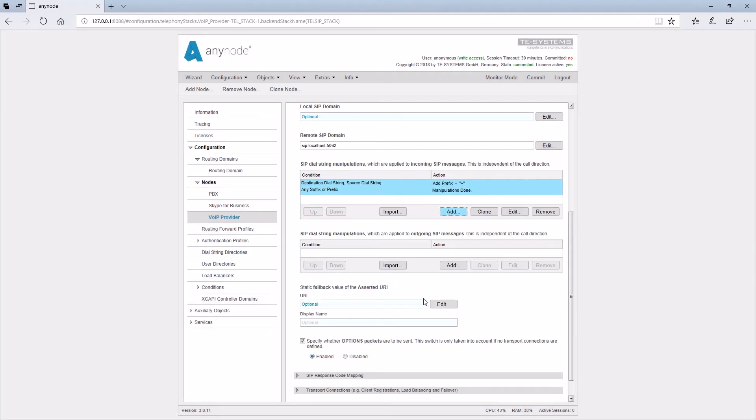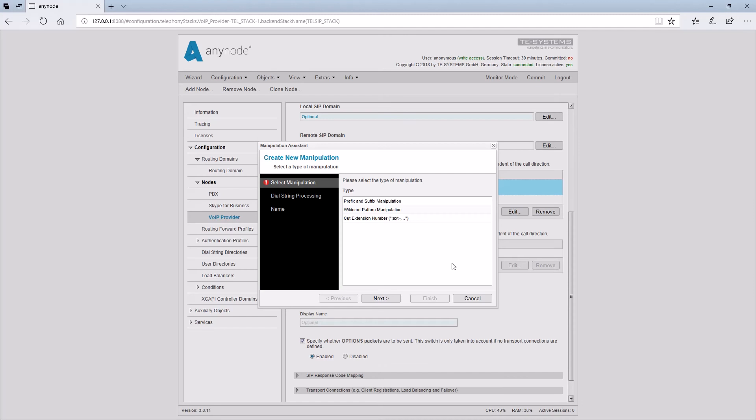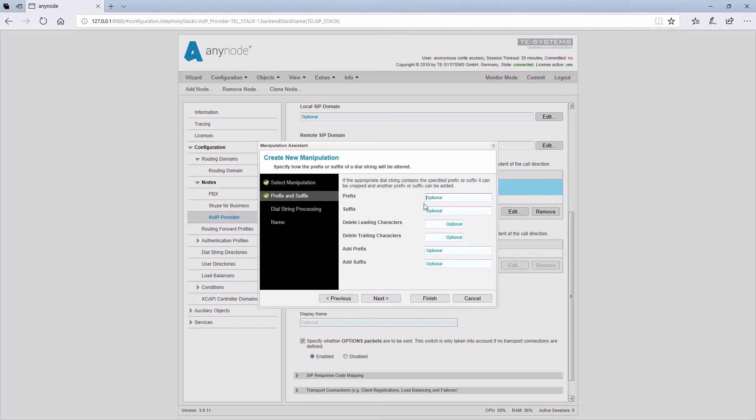With the same procedure, we determine in the outgoing SIP messages now that dial strings are converted back into the format compatible with the provider and in this case a plus sign should be deleted.